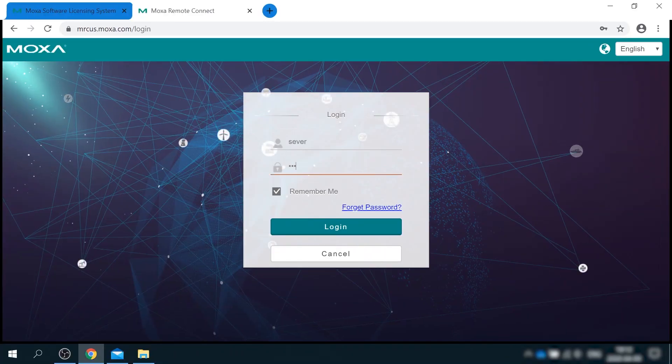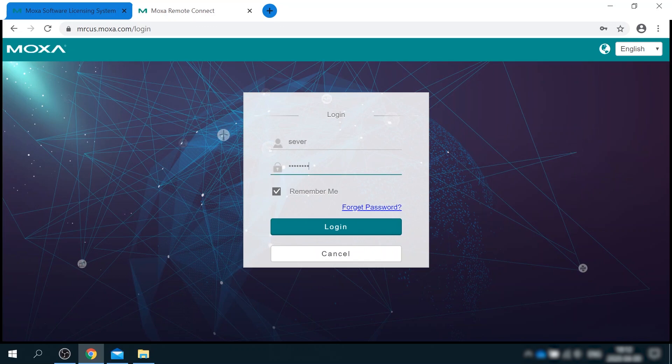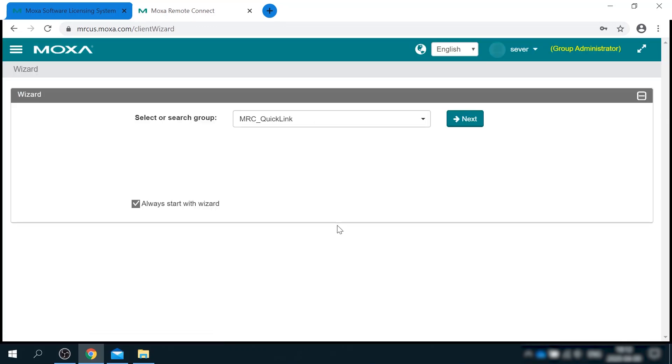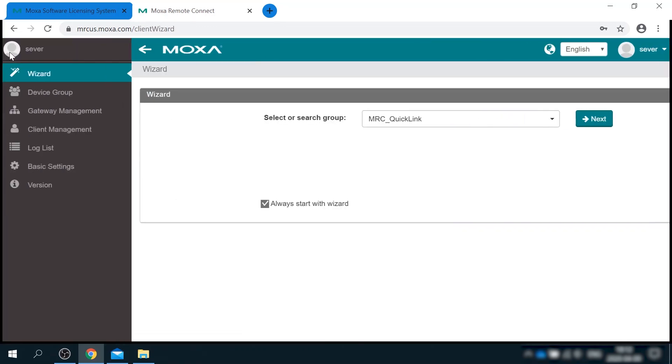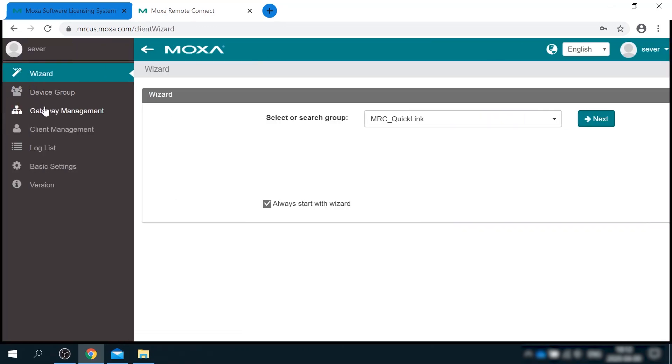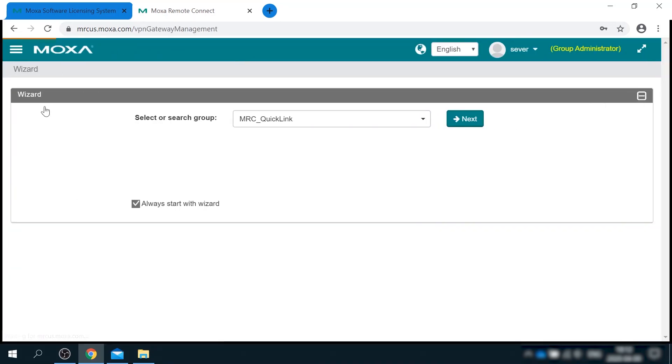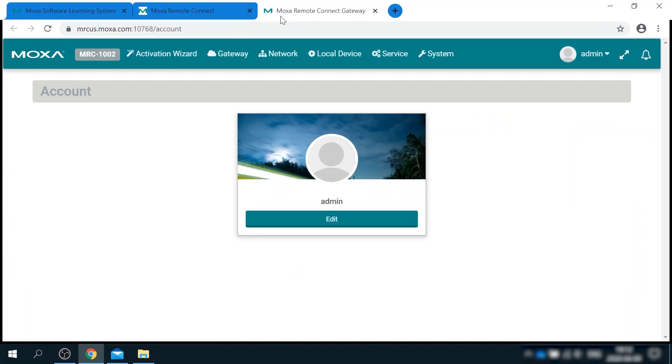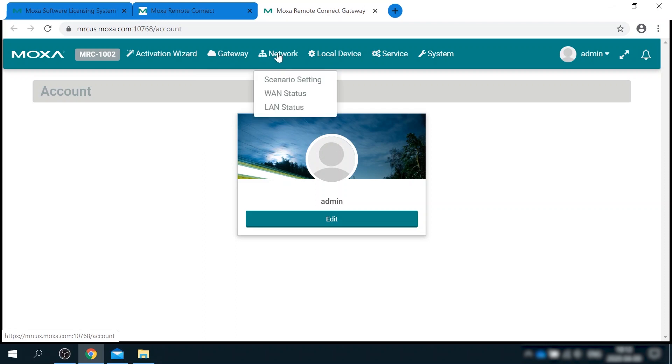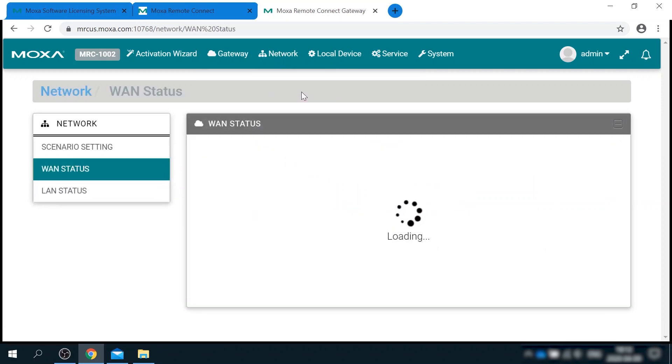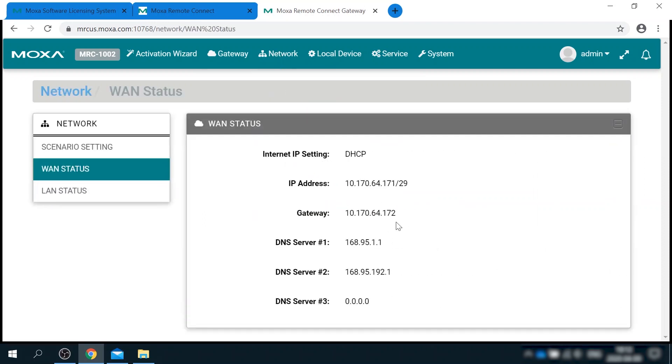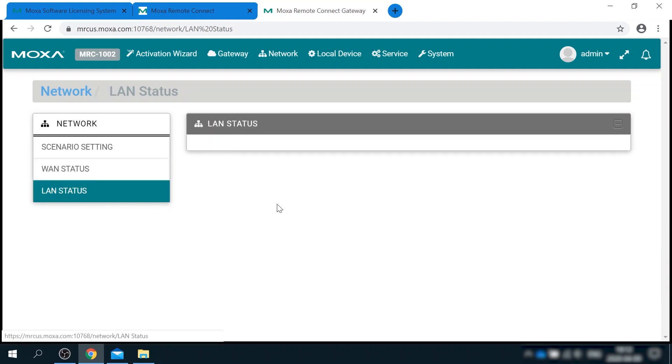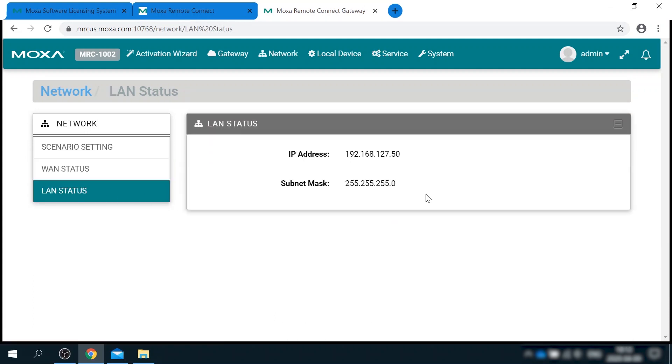So I'm gonna log in to the MRC server again. Go to gateway management tab and see that the gateway is activated and online. It is also now has a virtual IP address that I can use for management. If I click on it, I'll be redirected to web UI of the gateway. Here I can quickly check the status of WAN interface, for example, and the status of LAN interface.